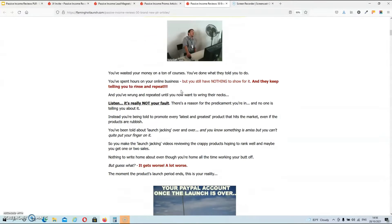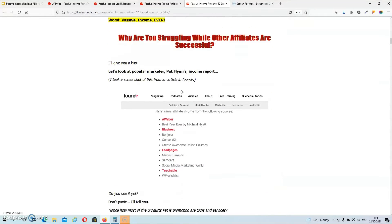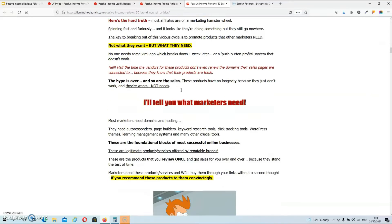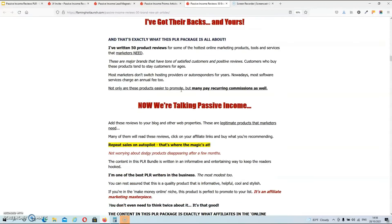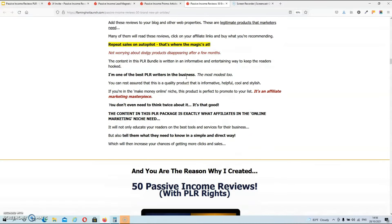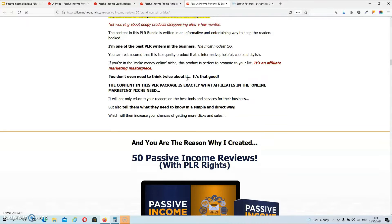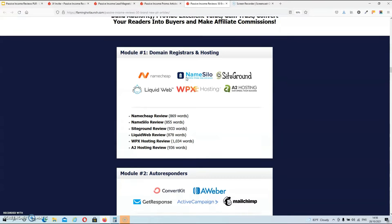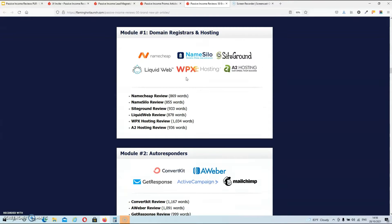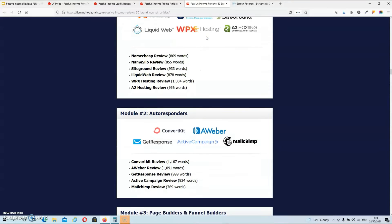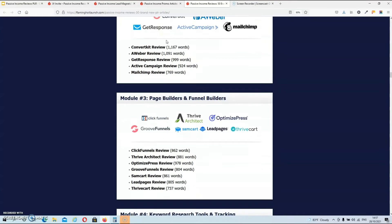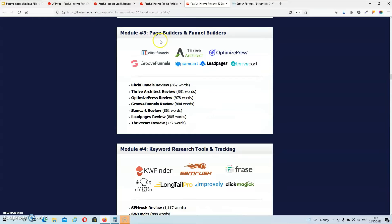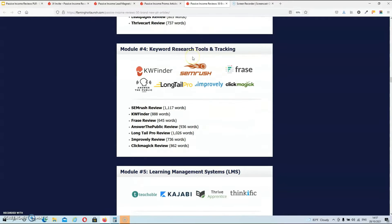And then over here he explains why you need this package. And as you can see there's a lot of text on this page. But do yourself a favor go through all of the text because Arun has a funny way of explaining things. And then over here you will find all the information about the review. So his first reviews are about domain registers and hosting web hosting companies. And over here you will find all the information about the companies that he reviewed. And you also get the word count for each review. Then in the second module you will find reviews for autoresponders. Then in the third module it's about page builders and funnel builders. And again you have the word count for every article.